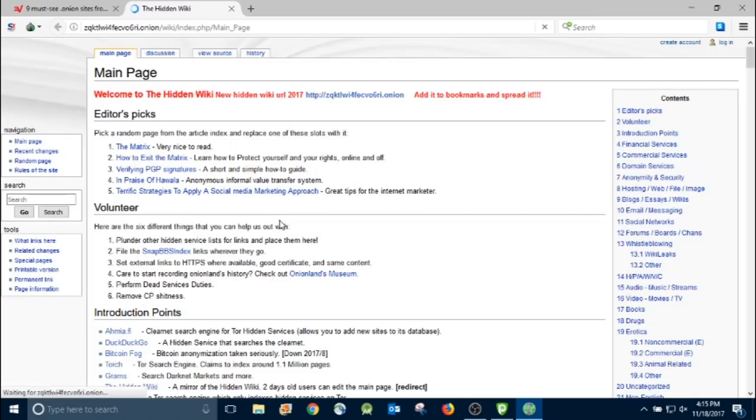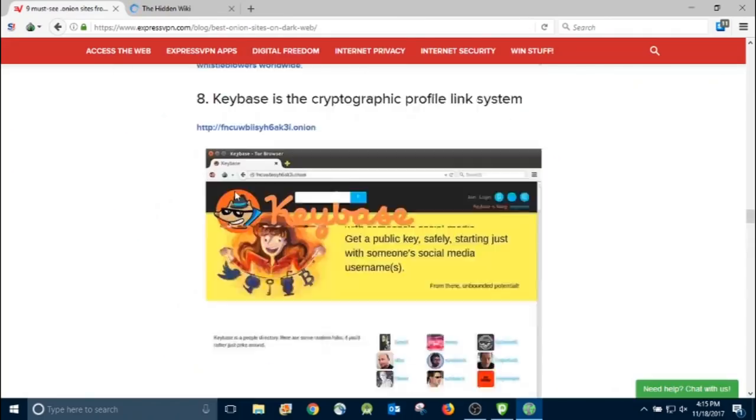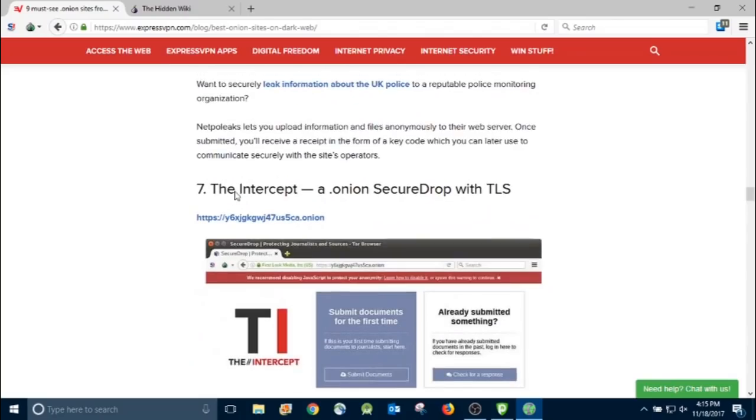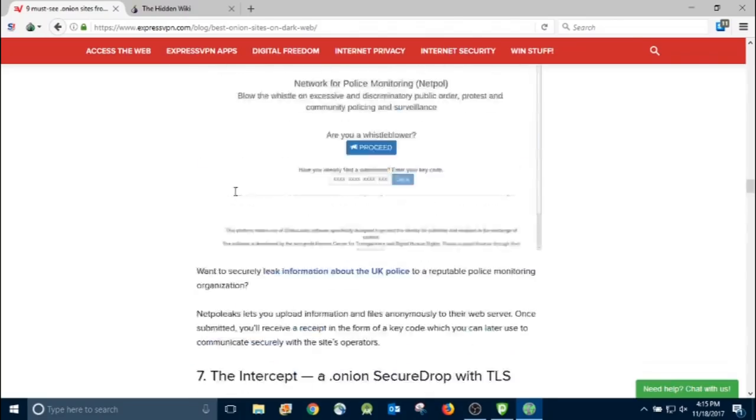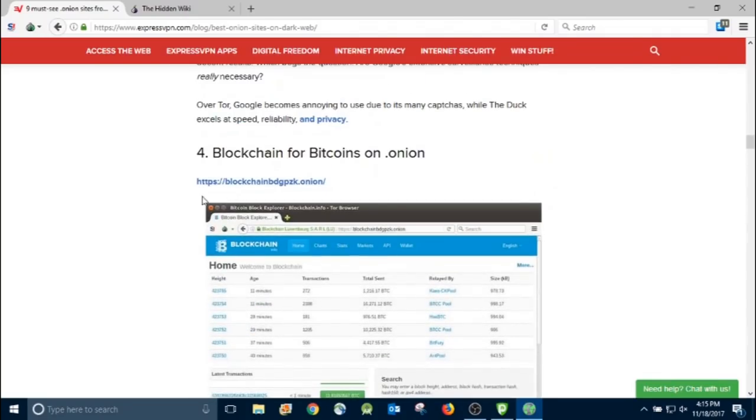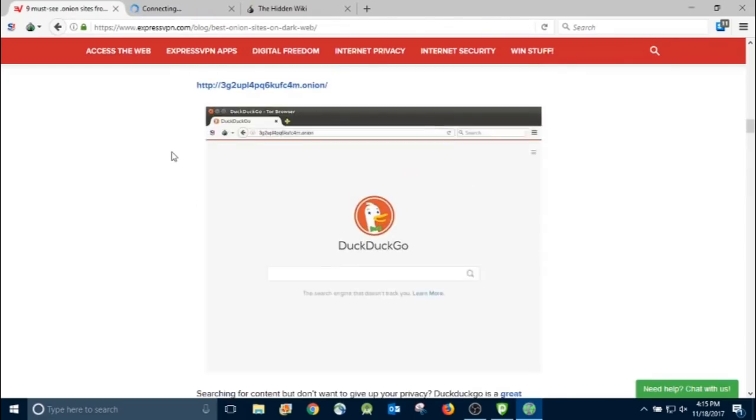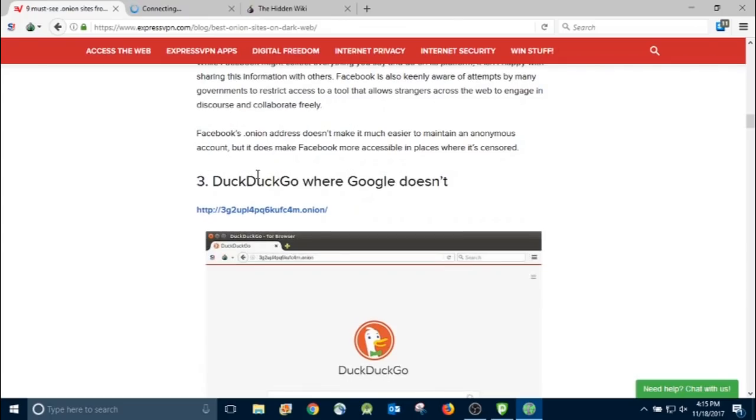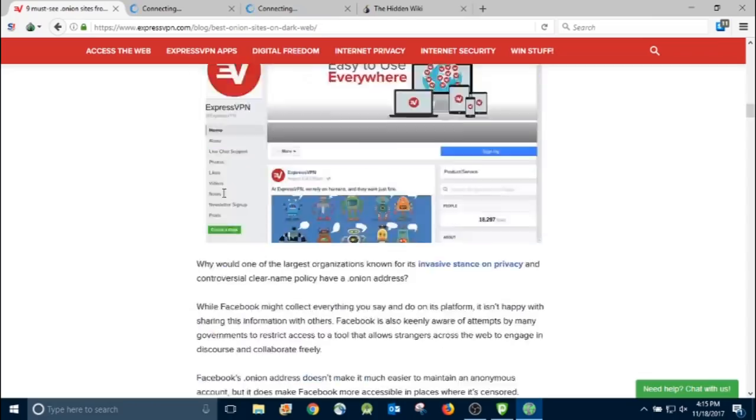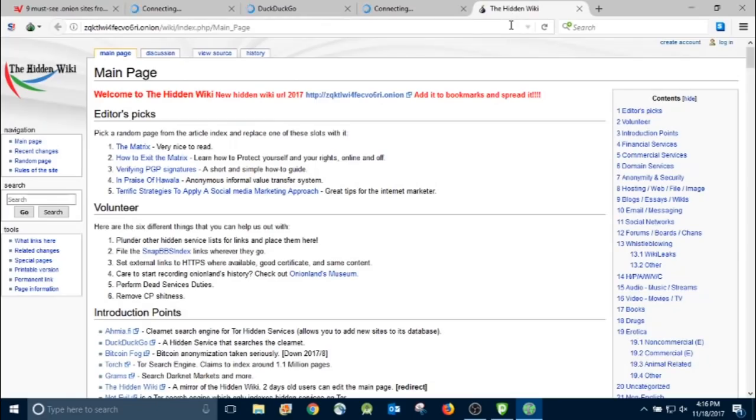Now, the hidden wiki is going to have a lot of links to a lot of different sites, and there's a lot of stuff that you probably don't want to see. And while that's loading up, we'll go ahead and click a couple others. We'll do blockchain. And let's go to the DuckDuckGo which has the Dot Onion handle. And then we'll do the Facebook. Alright, so back to the hidden wiki.